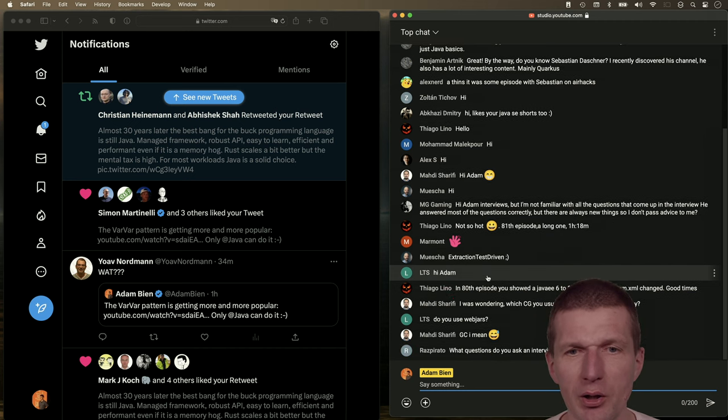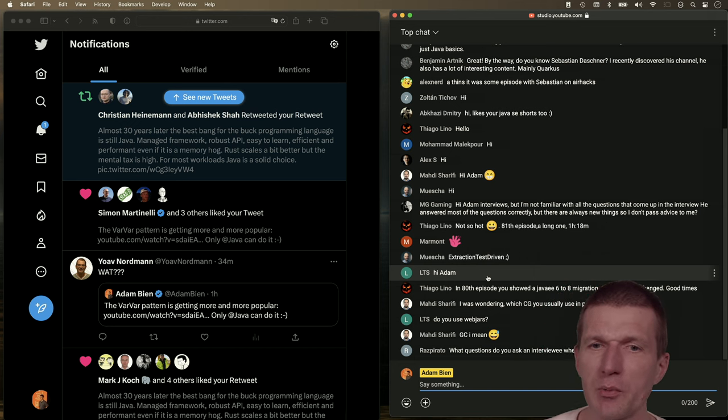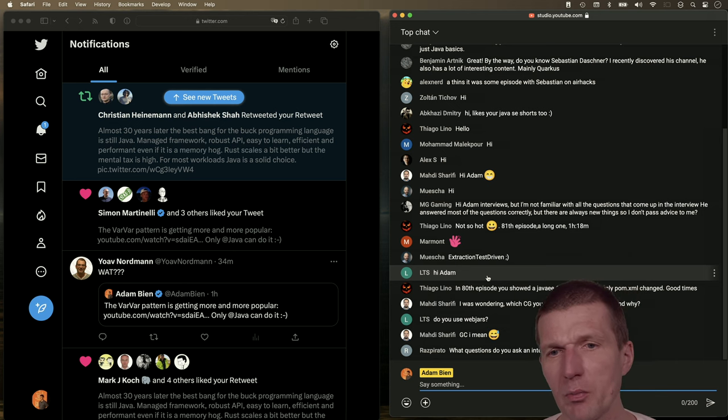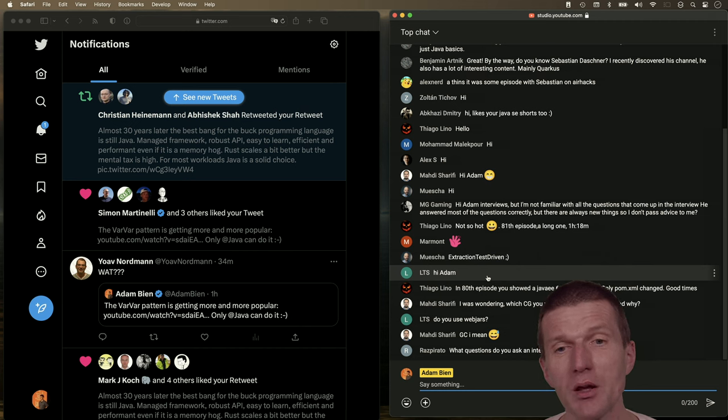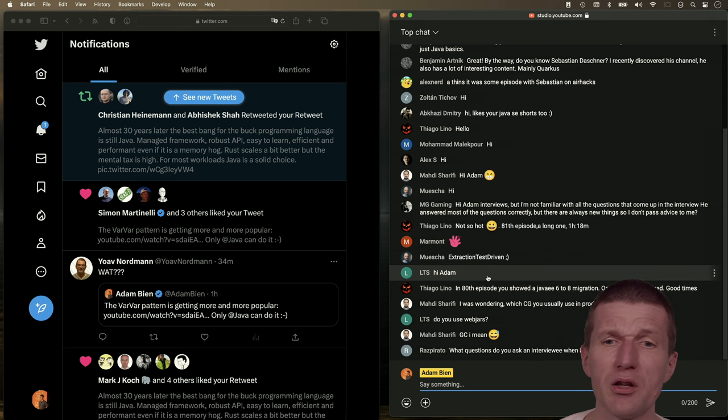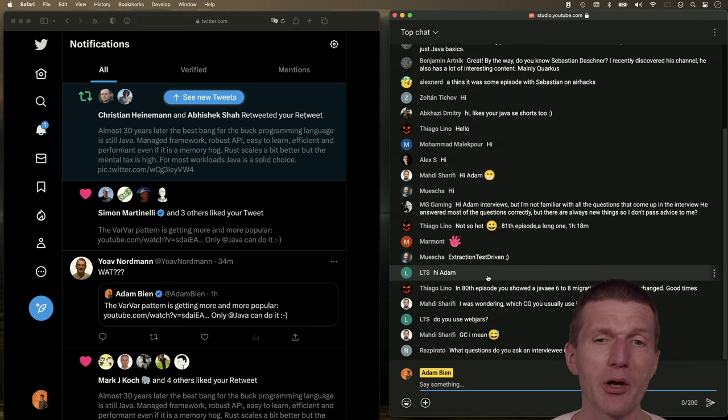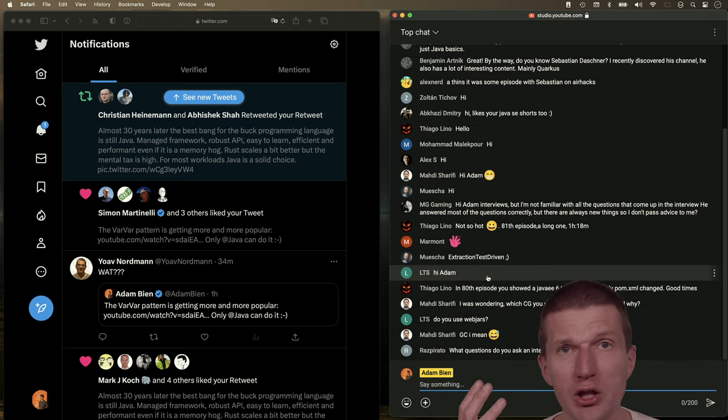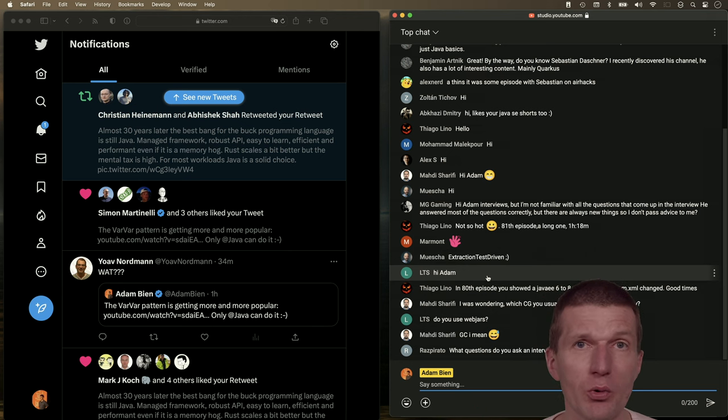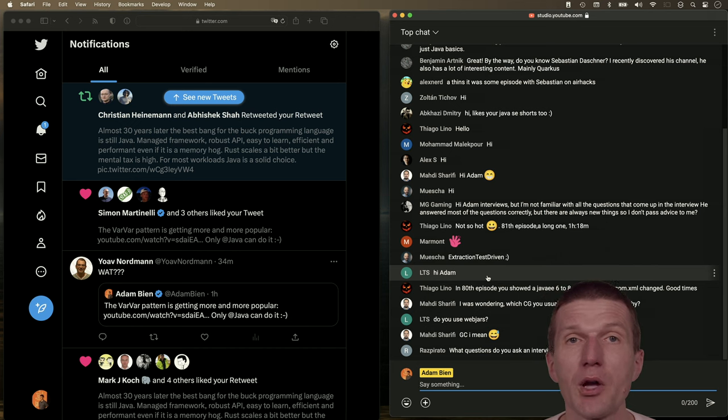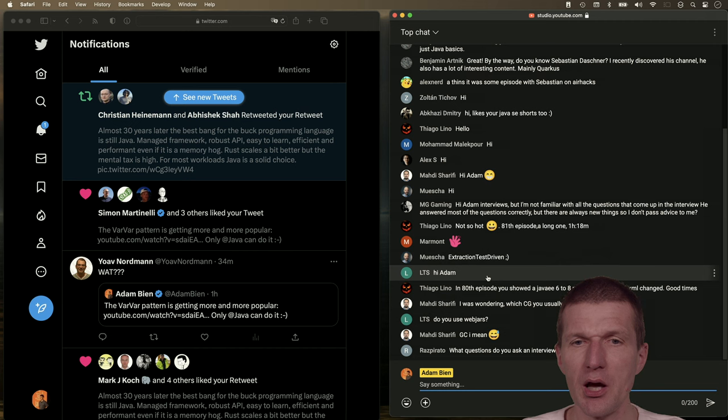Tiago says in Brazil it's not so hot and he's already in the 81st episode, so it's not that far. Kudos to you. Extraction test driven, ETD. This is what I'm doing. You are absolutely right.